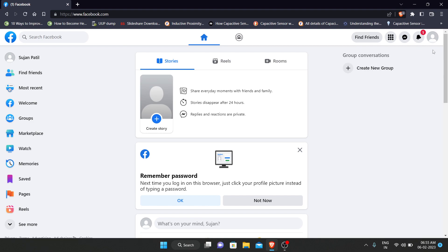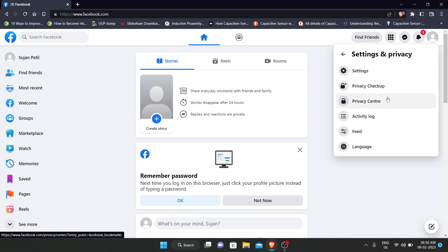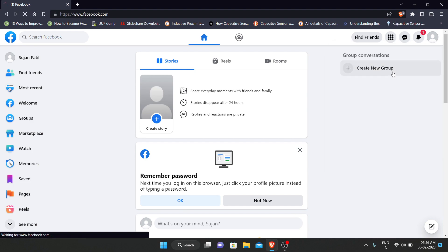Then at the top right hand, click on the icon. Here, click on settings and privacy, then click on settings.